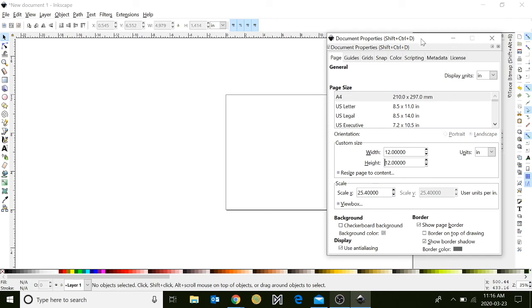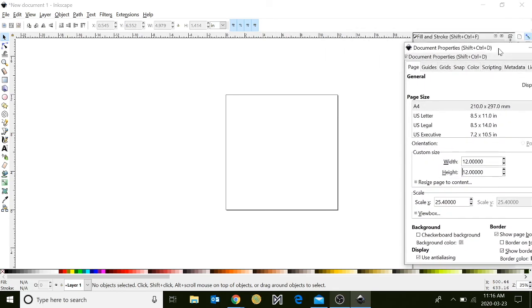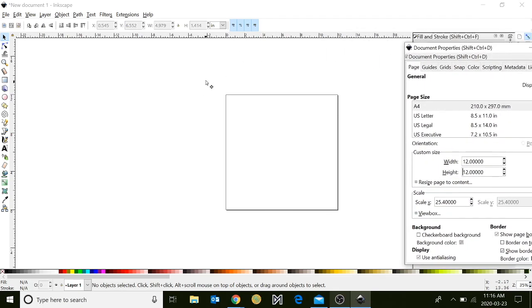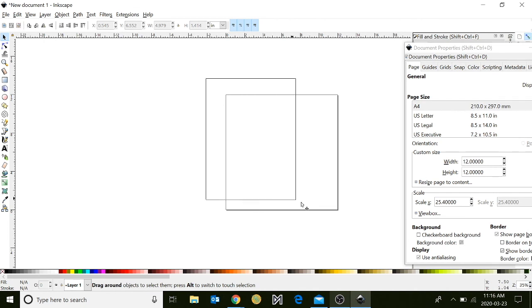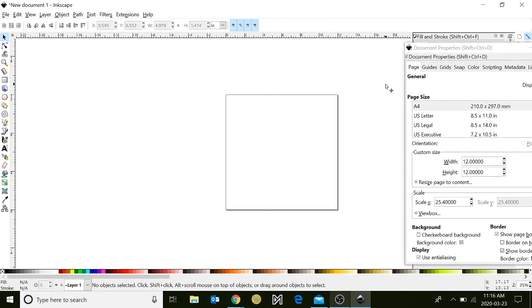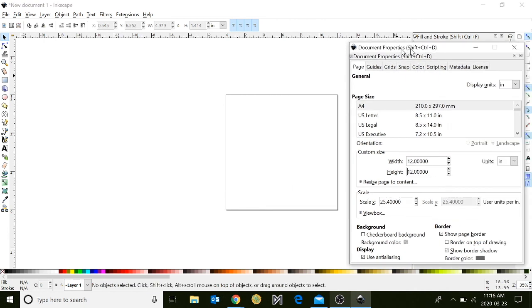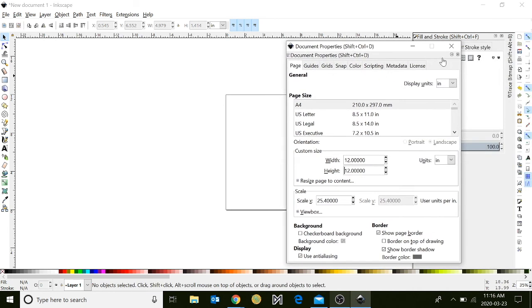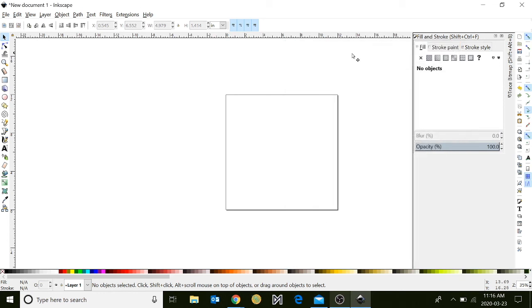When you hit enter, you will notice that your canvas is now changed. Although it doesn't look like it on the screen, in real life this document is sized for 12 by 12 inches.